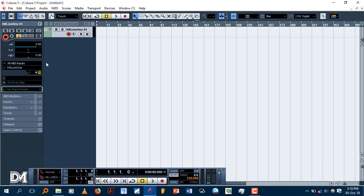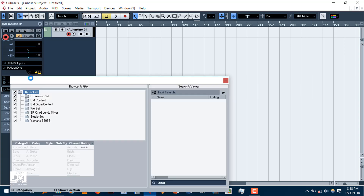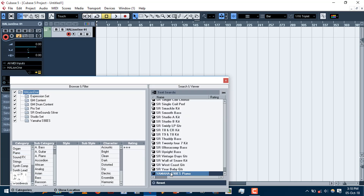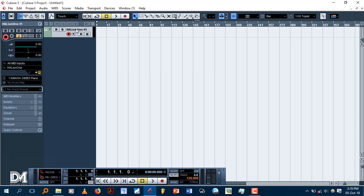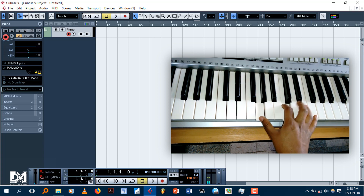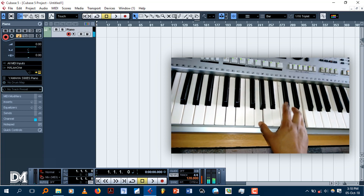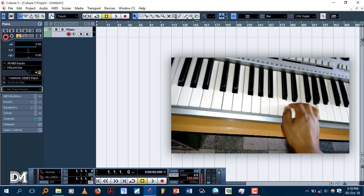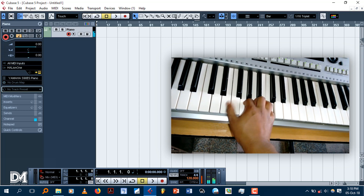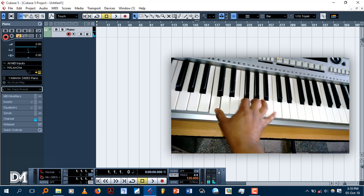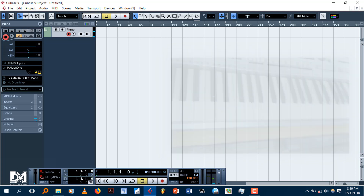Let's go to Yamaha piano and select it. If you want to use the keyboard, you can use the keyboard. This is the first time I have to use the instrument.